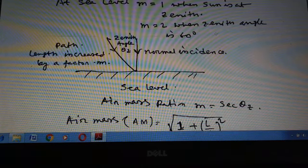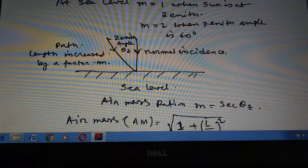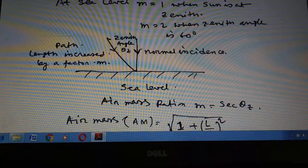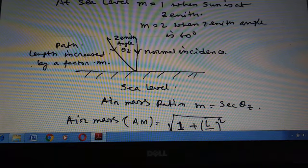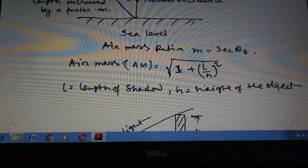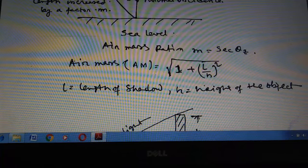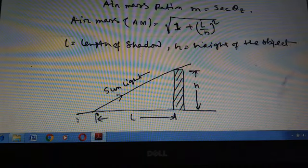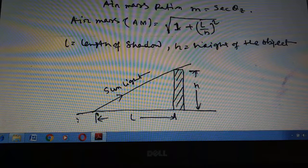The air mass ratio m = sec(θz). In the diagram, the vertical line is the normal incidence, the angle is the zenith angle θz, and the shaded area is the path length increased by a factor m. Air mass m is also represented by √(1 + (l/h)²), where l is the length of the shadow and h is the height of the object.